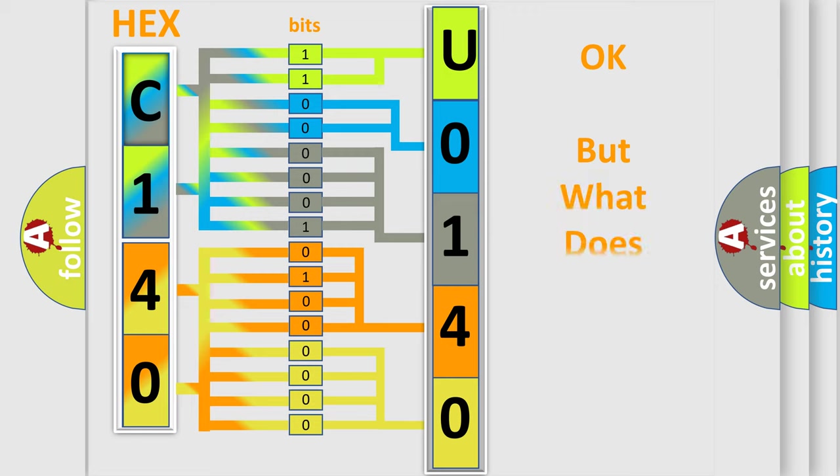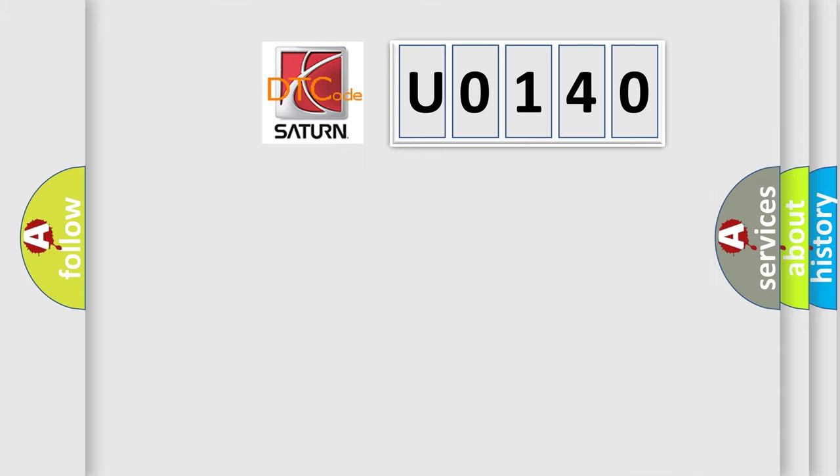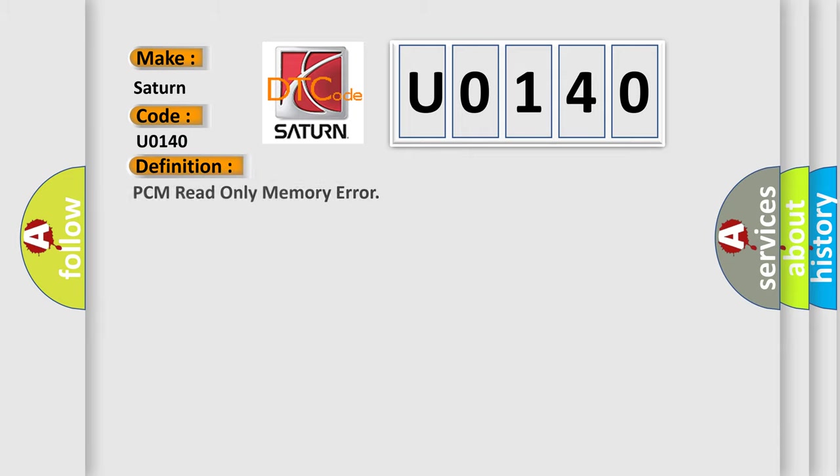The number itself does not make sense if we cannot assign information about what it actually expresses. So, what does the diagnostic trouble code U0140 interpret specifically for Saturn car manufacturers? The basic definition is PCM read only memory error. And now this is a short description of this DTC code.